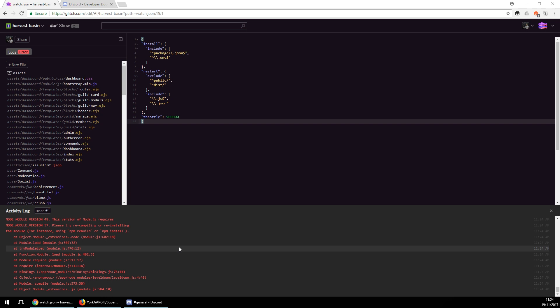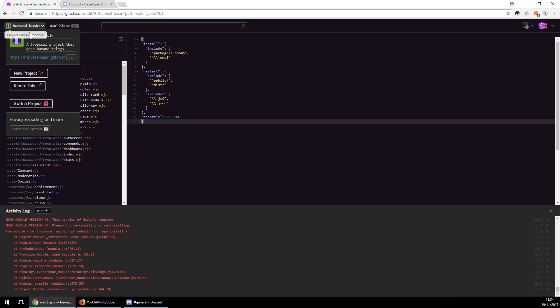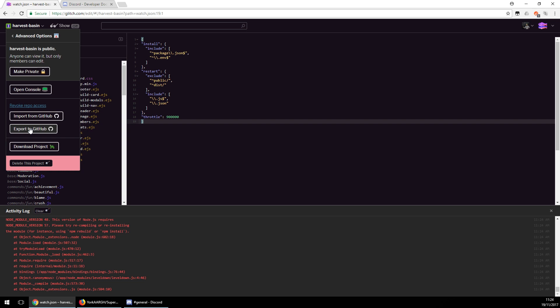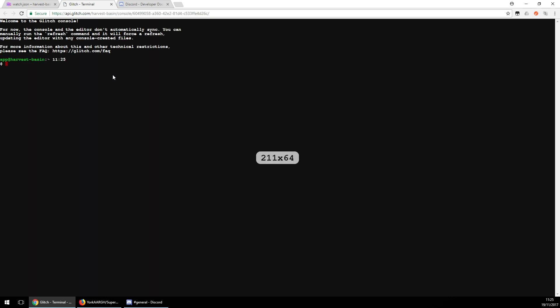Still complaining about mismatched versions — which is perfect because I get to show you how to fix those errors. Click on your project name, go down to Advanced Options, then click 'Open Console'. We're running Node v8.4 so we're okay, but I'll show you the command anyway.